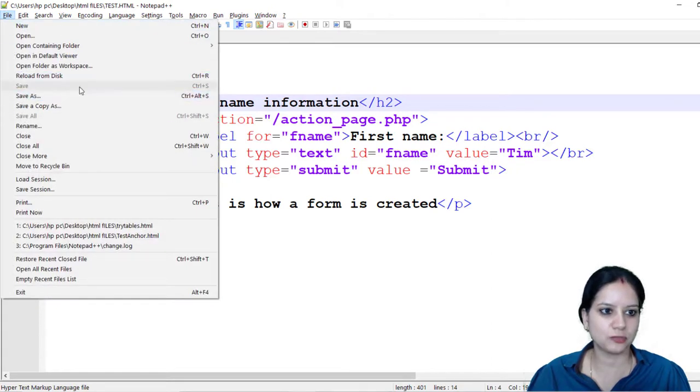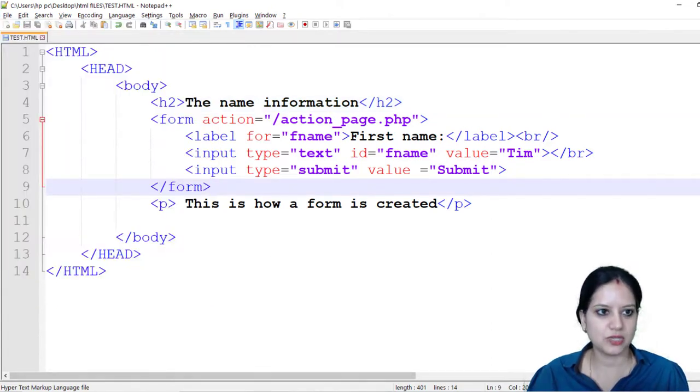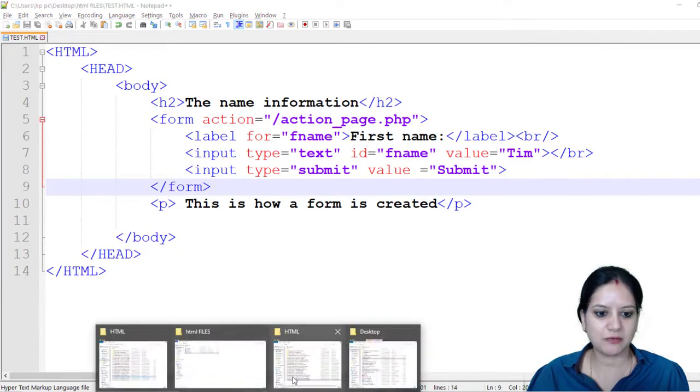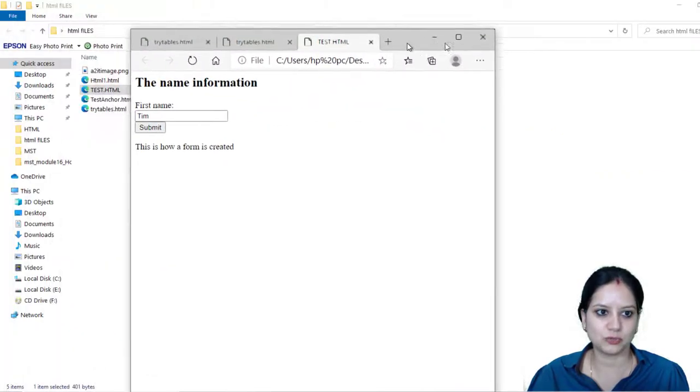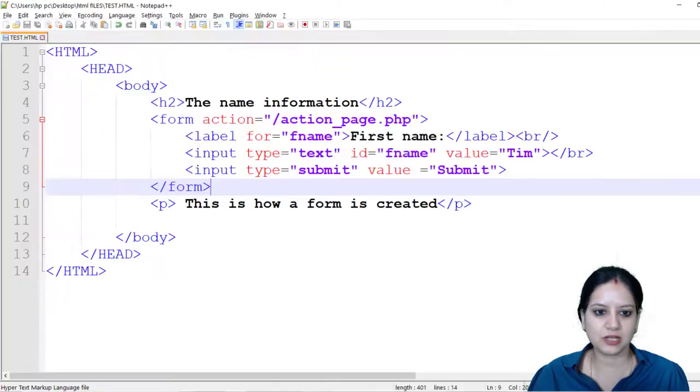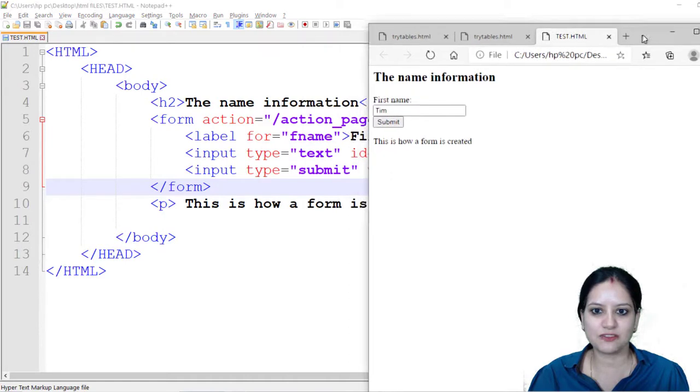I am going to save my code now to see the final output, how this form has got generated. So let's see how the test.html file gives me the output. Now if I compare the input and the output that we have written we will see...